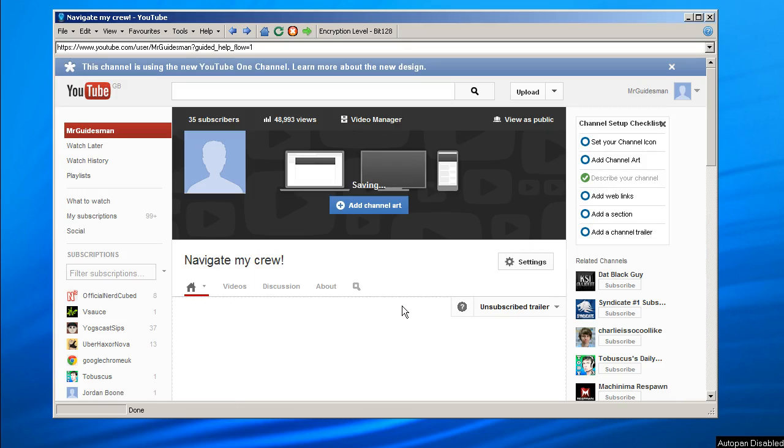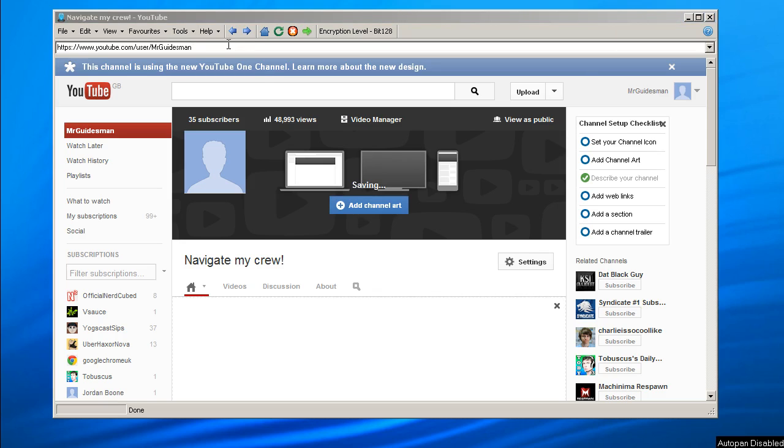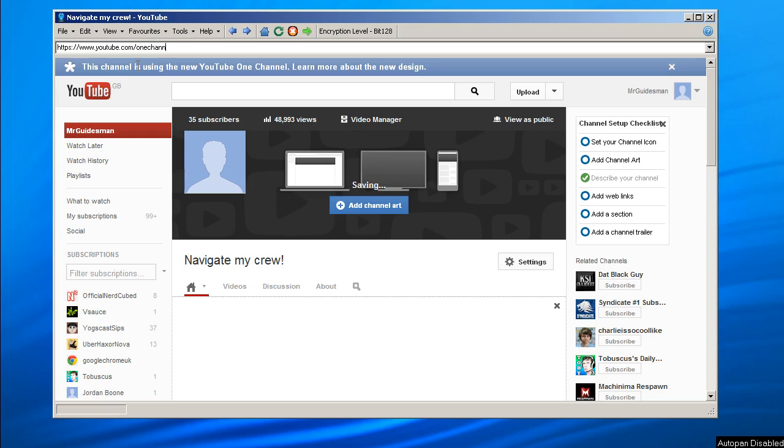And to do this, all you have to do is go to the address bar, and make sure you're logged into YouTube by the way, and just go to youtube.com/onechannel. That's it, one channel, one as in the word itself, not the number, and just press enter.